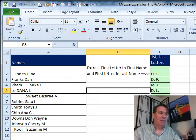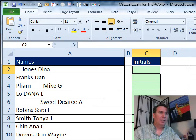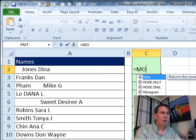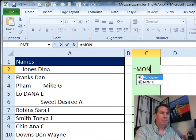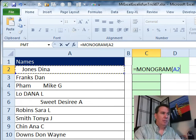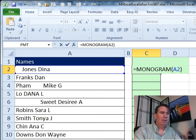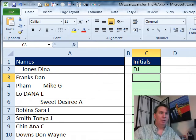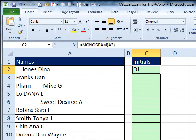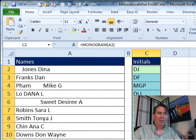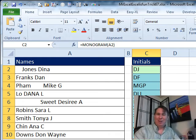Let's switch back to Excel and we'll try it here. So, equal monogram and what I'm hoping to get here is DJ. There we go, copy that down and even there where we have a middle initial, I'm getting the middle initials.